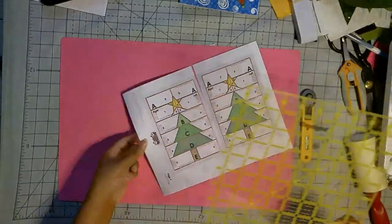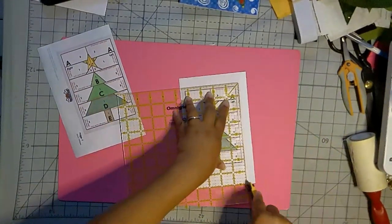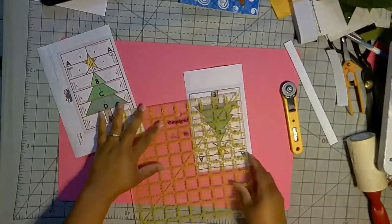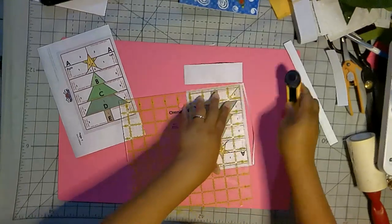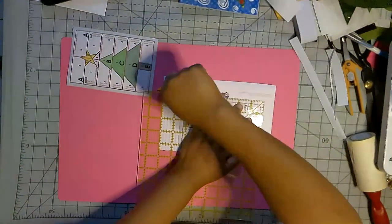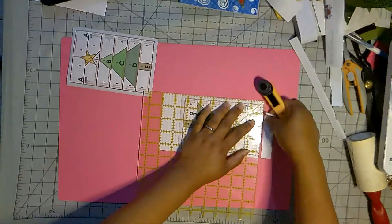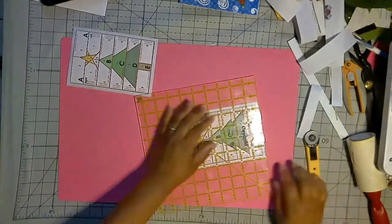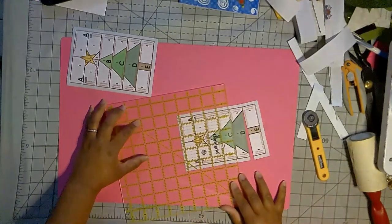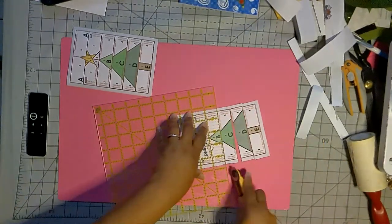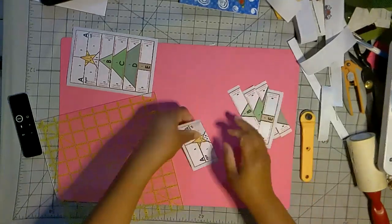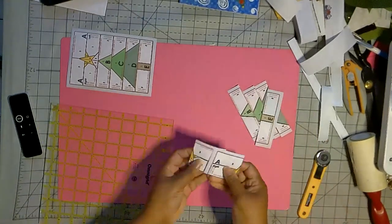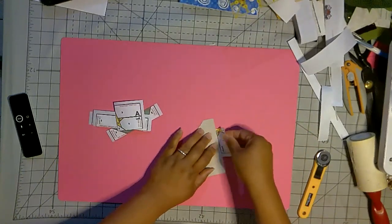So these are the patterns, this is the abbreviated version. I have a full version where each section has the seam allowance on it. But these just have the seam allowance around the outside of the finished pattern. It does have little red reminders to add seam allowance in between. And here where I'm cutting it apart is where you'll need to remember to add the seam allowance. And like I said, there are reminders on there.